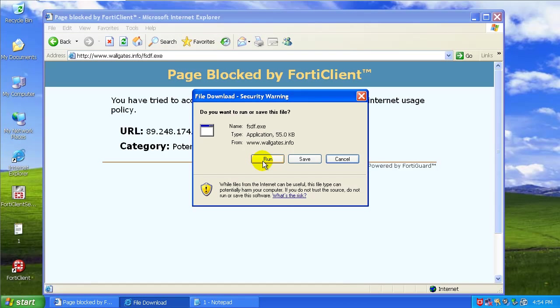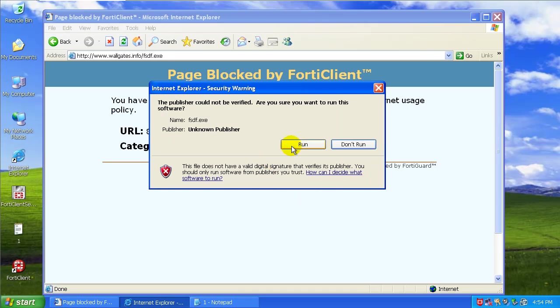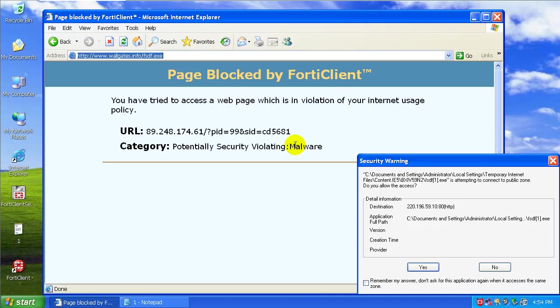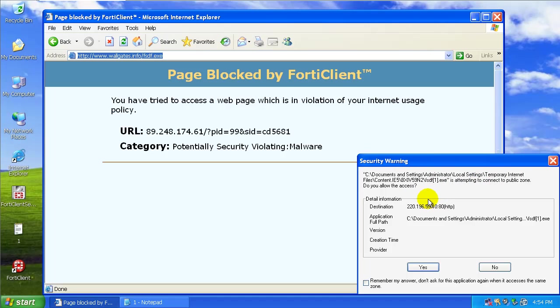Something got by the web page blocker. Let's see what this says. Security warning. This is temporary net file is attempting to connect to a public zone. So this is basically the firewall.